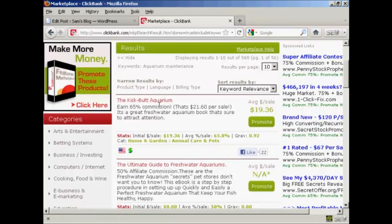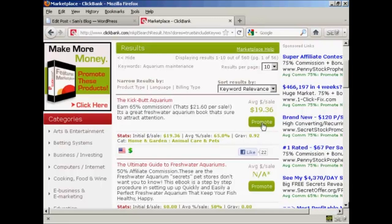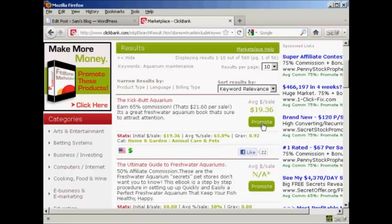And so now what I need to do is create my Clickbank hop link. So I'm going to click here on the Promote button.